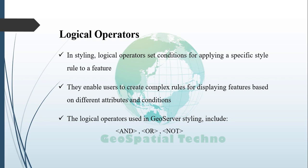AND: This operator requires both specified conditions to be true for the style rule to be applied to a feature.